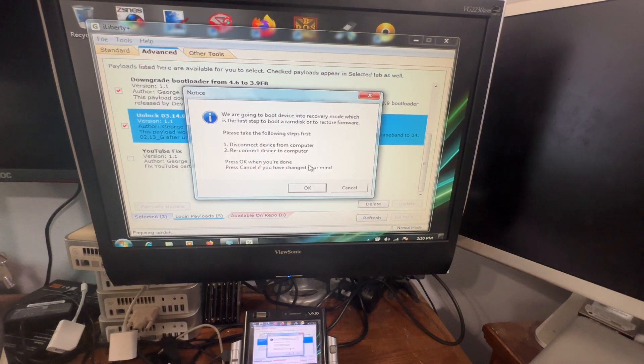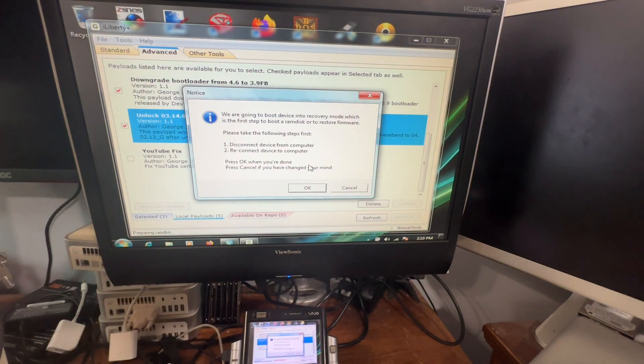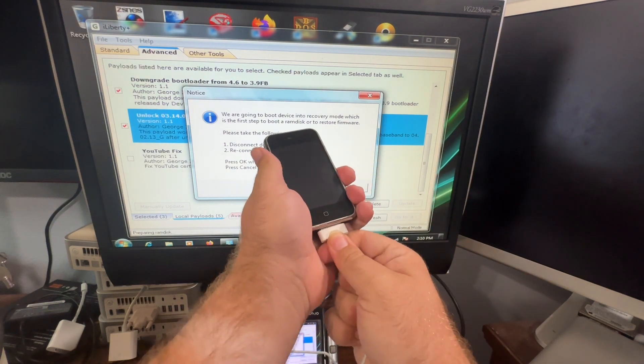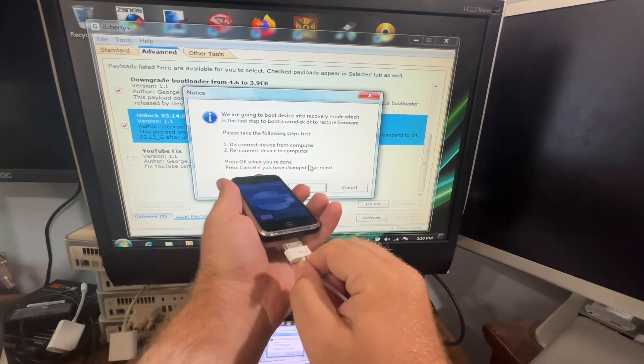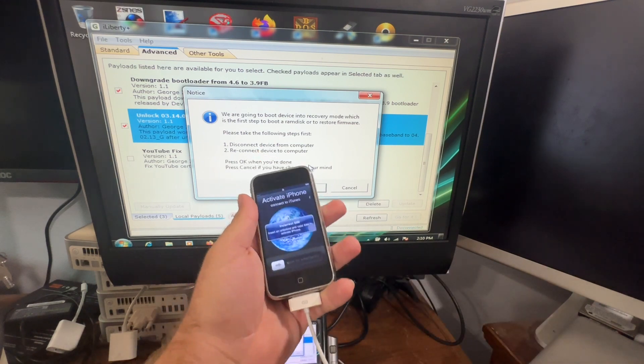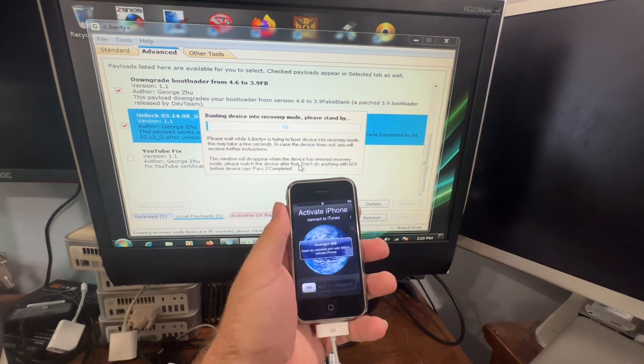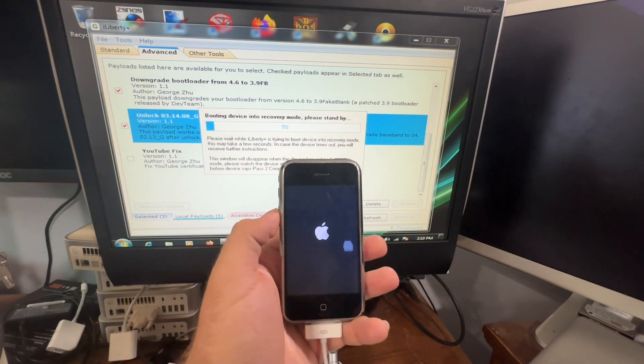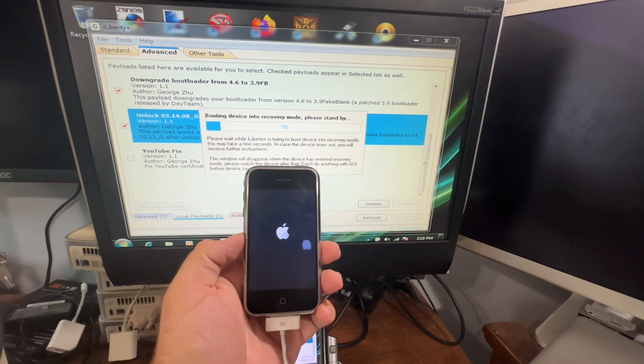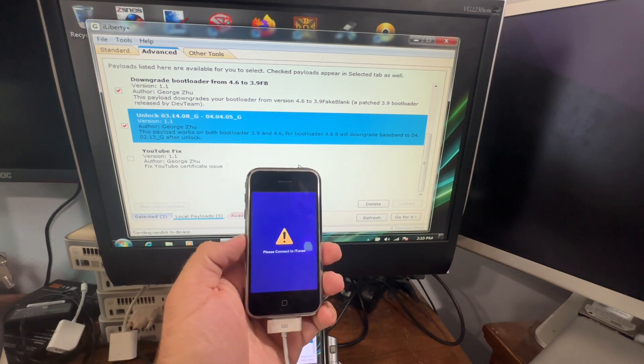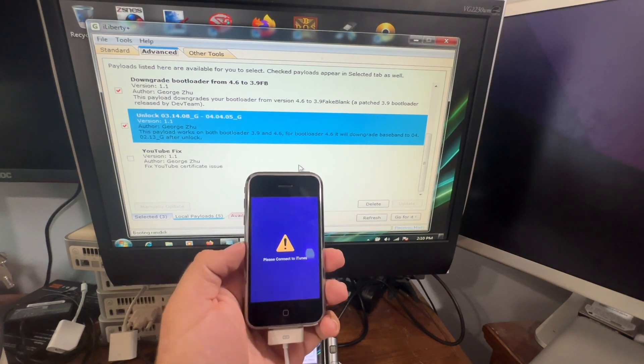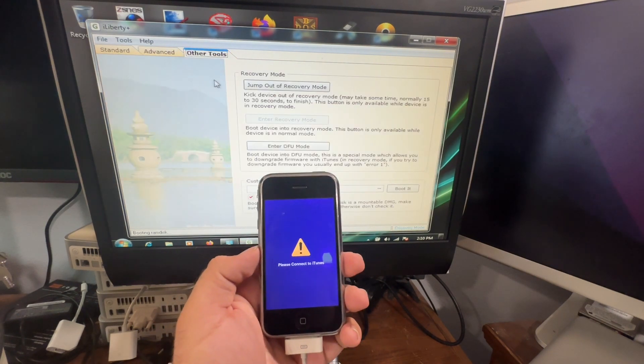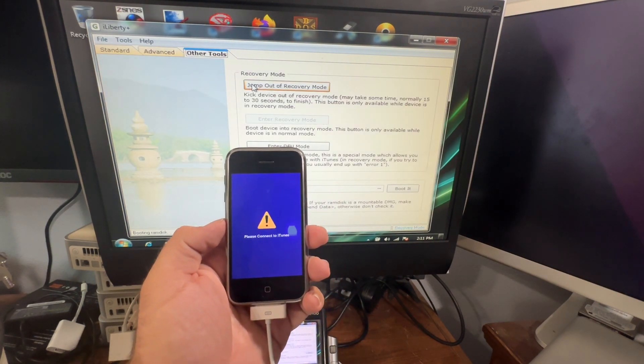All right, now you're going to follow the prompts here. So what we're going to do is we're going to disconnect the iPhone from power there and then we're going to plug it back in. I'm going to hit okay, and now it's going to boot the device back into recovery mode. And then now what you're going to do is you're going to hit jump out of recovery mode one more time.